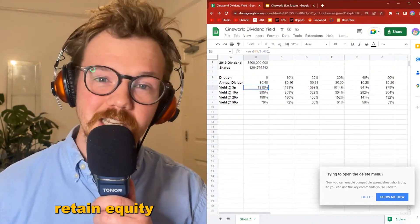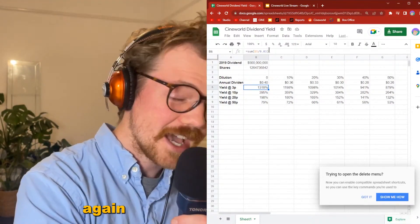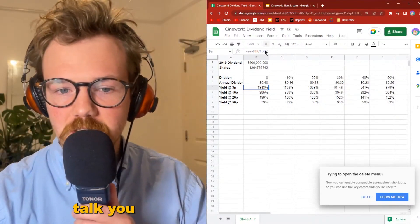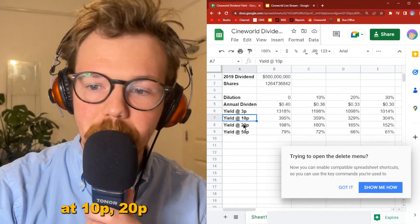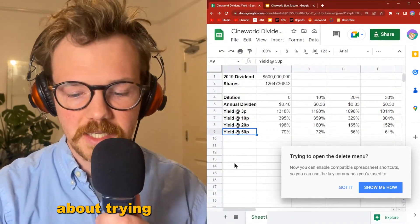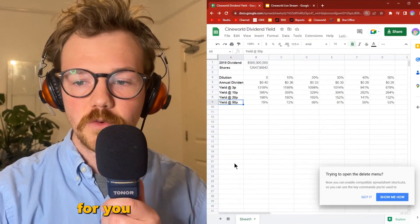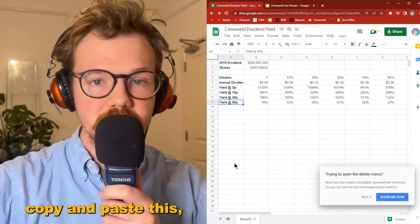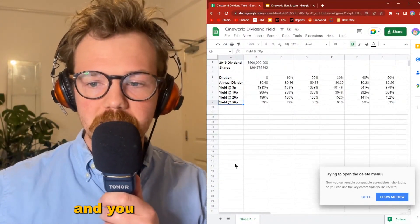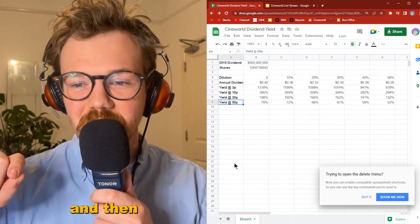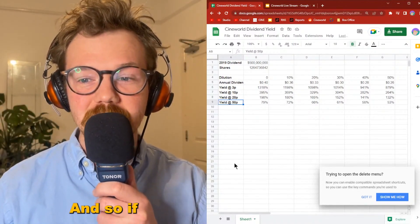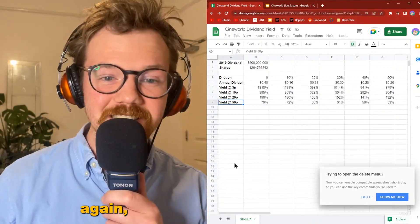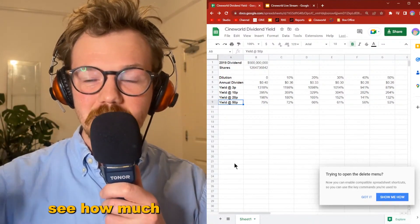Let me just talk you through this. You can see if your average was at 10p, 20p, 50p. What I'm thinking about building is a way for you to copy and paste this, where you can put in your average and then put in the amount of shares you have. So if there is a 2019 dividend again, you can see how much you would get of that dividend with different amounts of dilution.